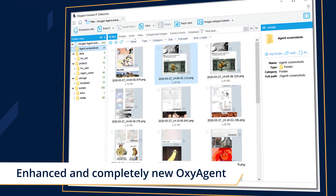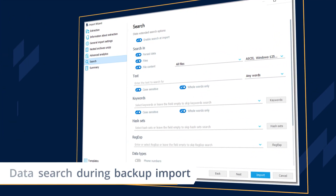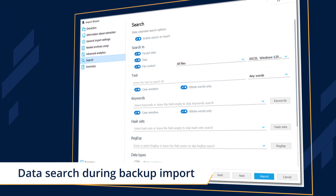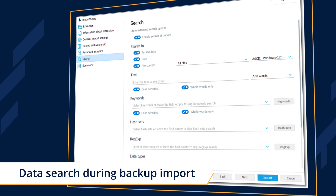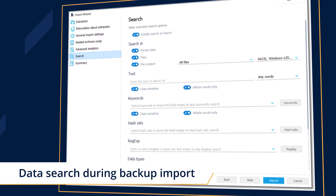Search data by keywords, hash sets, and other criteria during backup import.